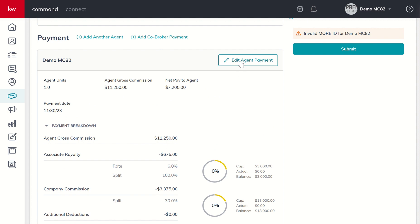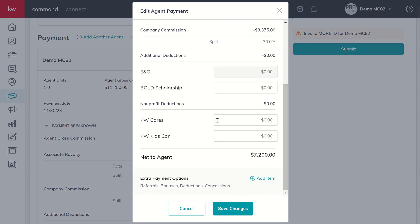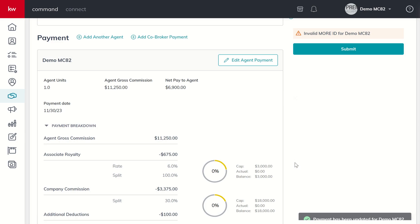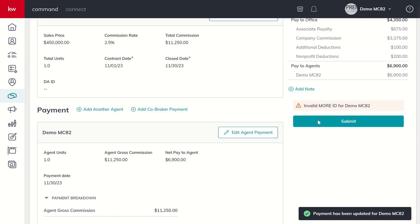I'm going to click on Edit Agent Payment. I want to give to all three, so I'm putting in $100 to the Bold Scholarship, $100 to KW Cares, and $100 to KW Kids Can. I can now click Save Changes, and based upon those deductions on the right hand side, we get a breakdown of everything that's happening.